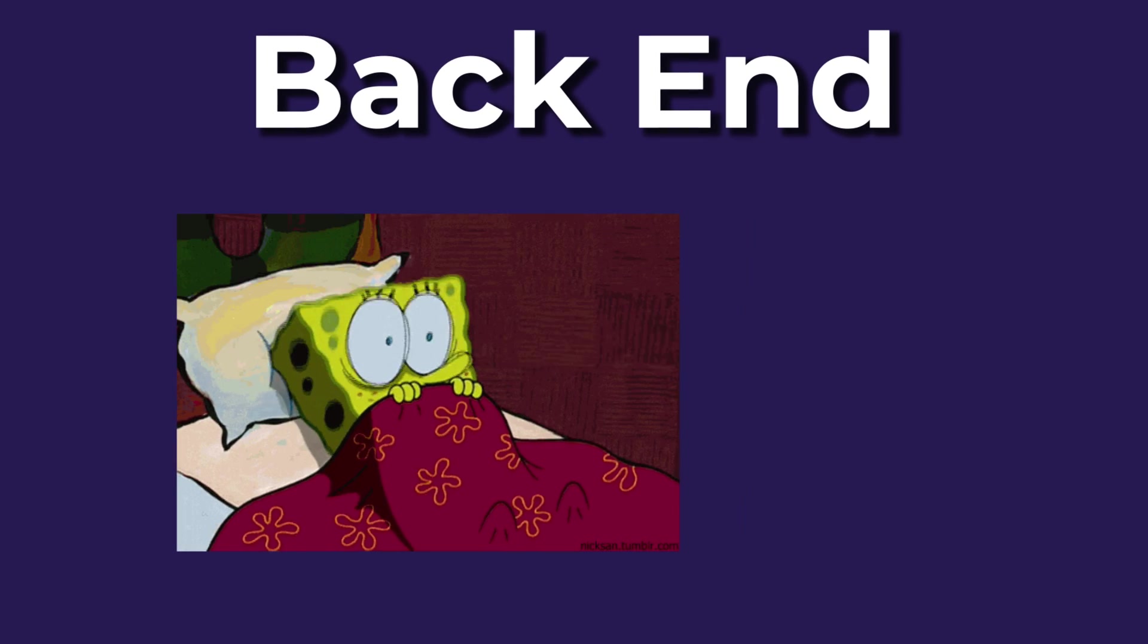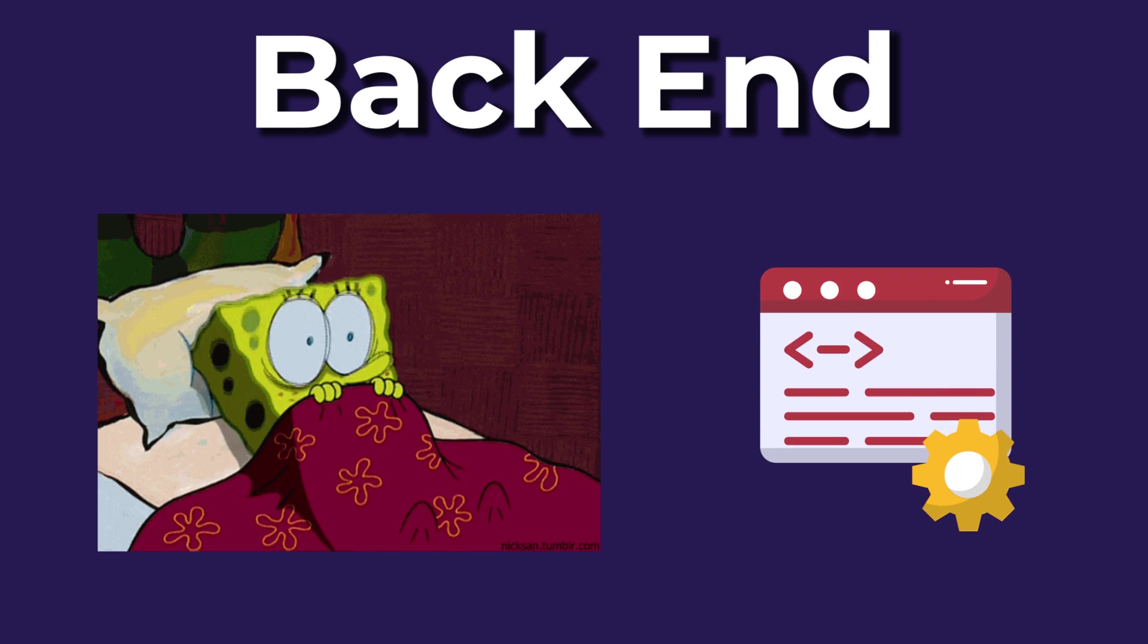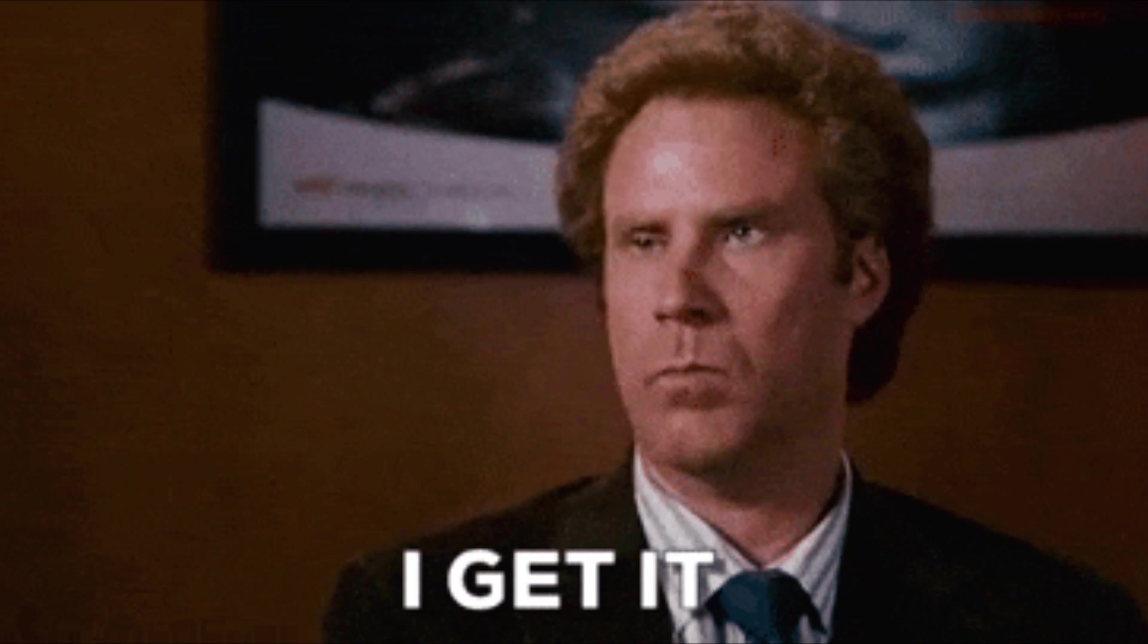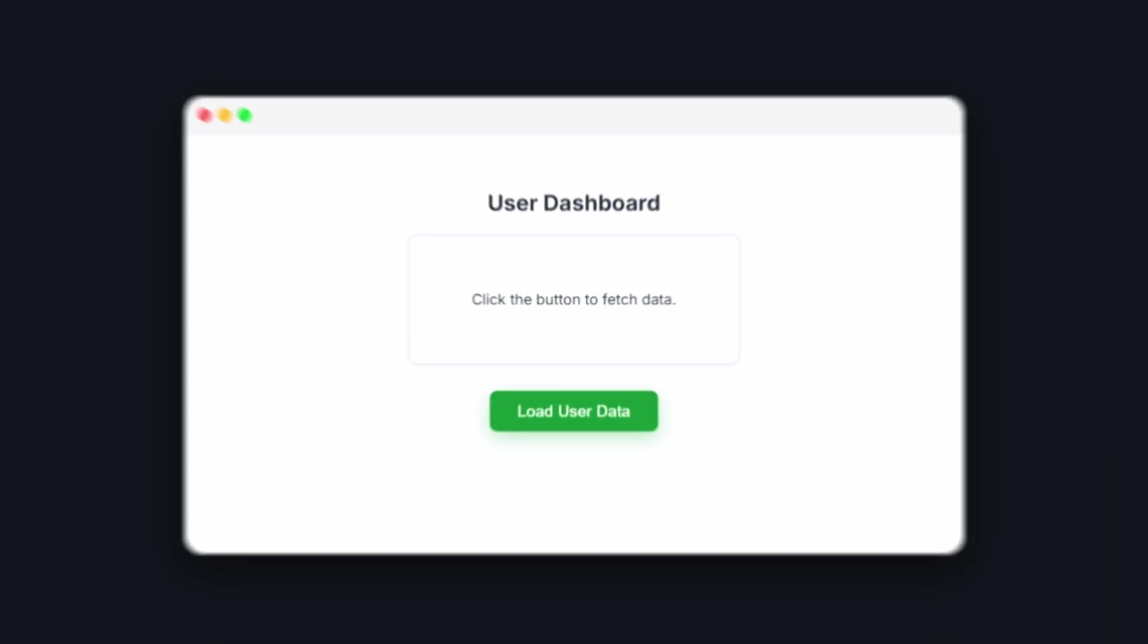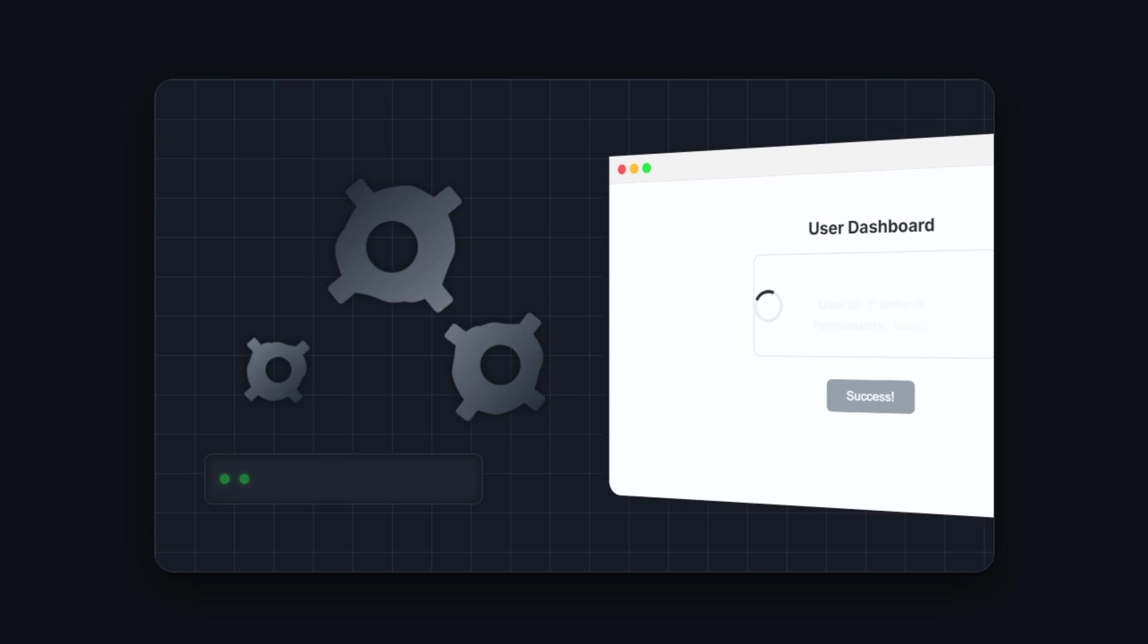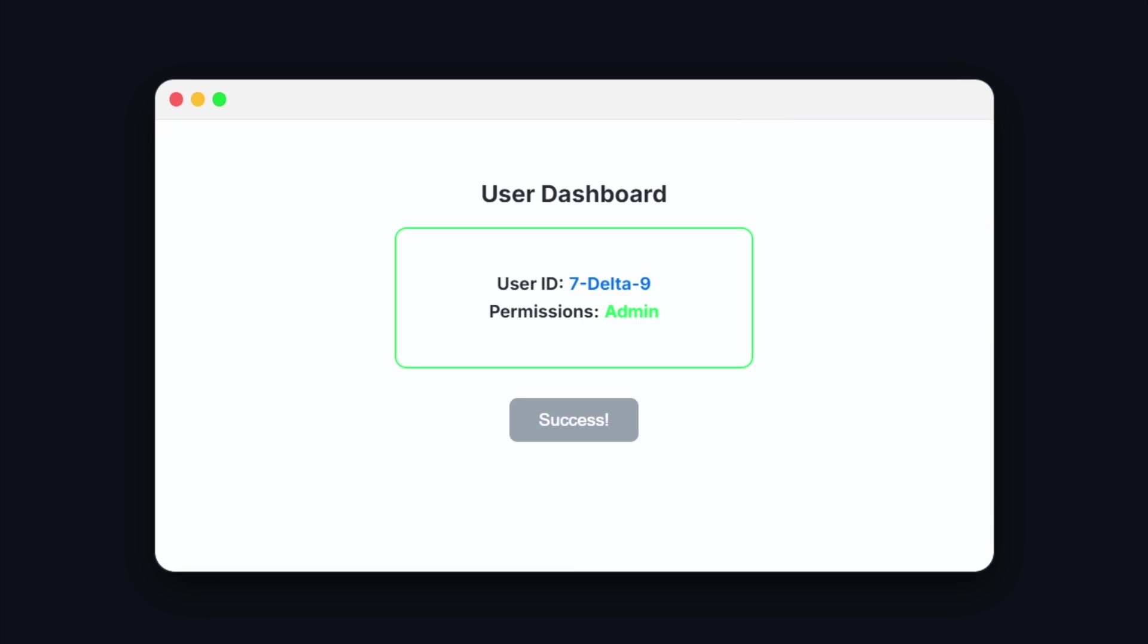Time for the fun part of web development, the back-end. When people start learning web development, the thing that scares them most is the back-end. And honestly, it's not that scary once you understand it. The back-end is the behind-the-scenes part of a web page. It makes your web page functional and useful.